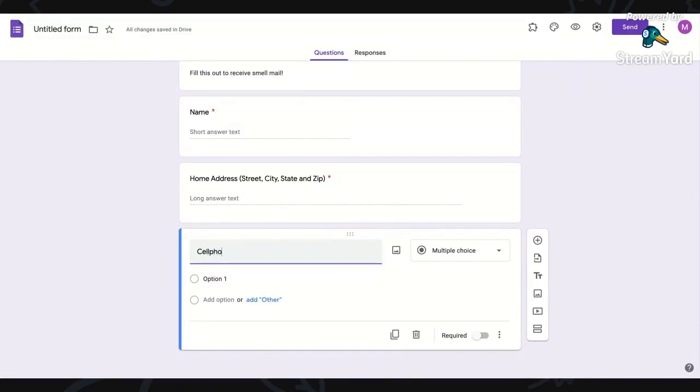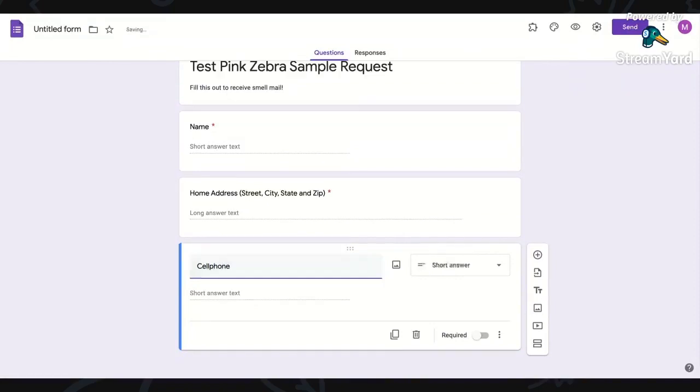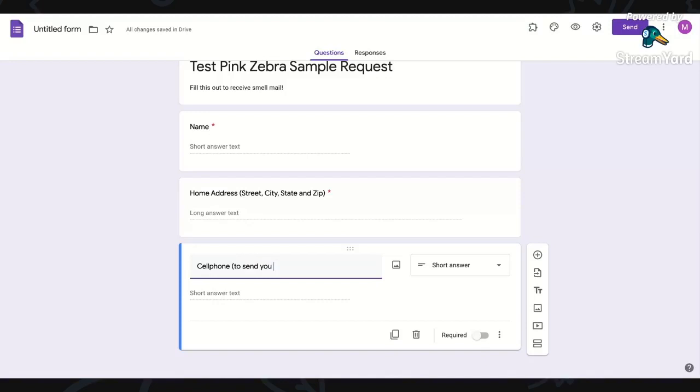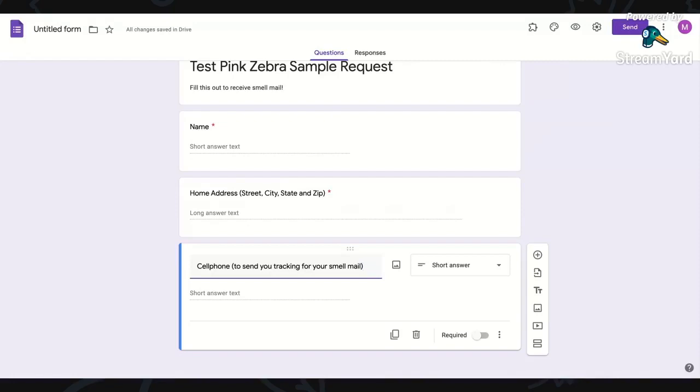And I'm asking for cell phone. You could ask for their email, it's really your preference. I think it's a good idea to be able to contact them outside of the party.